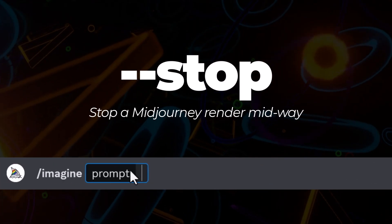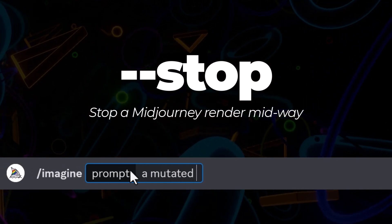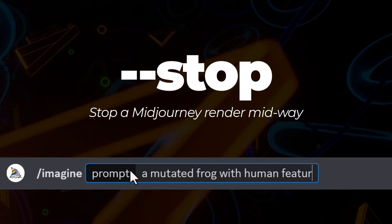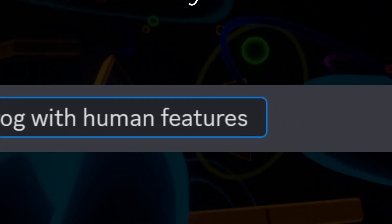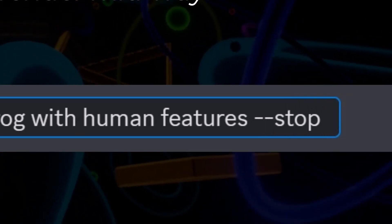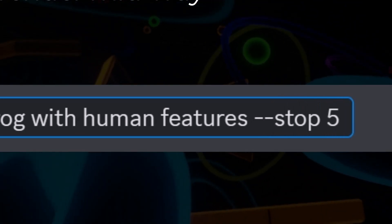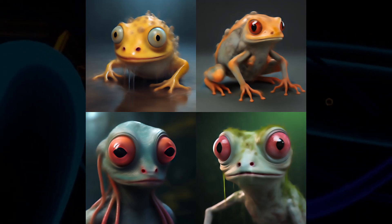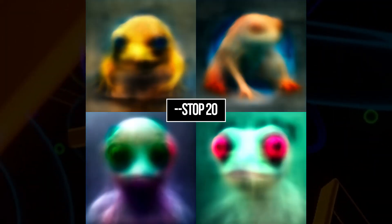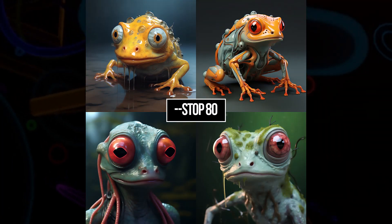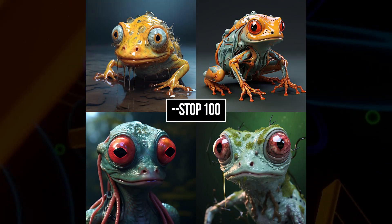The next parameter is --stop, which allows you to stop your Midjourney render partway through its process. By typing --stop at the end of your prompt, you can stop it at a percentage of the way through. For example, --stop 50 gives an image that's halfway rendered. I've created one image using the same seed with a stop from 10 through to 100, and you can see the difference as it goes through the process.